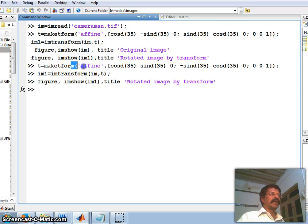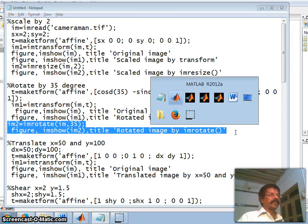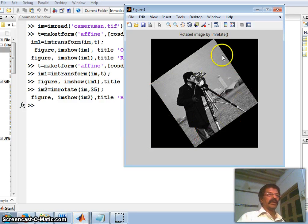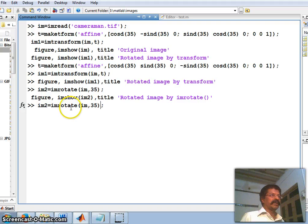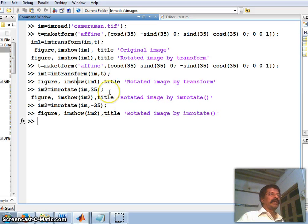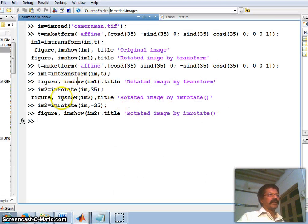Instead of using the transform for rotation, I can apply rotation directly using the imrotate command: imrotate(im, 35) rotates the image 35 degrees counter-clockwise. If I use imrotate(im, −35), the image is rotated in the clockwise direction. So just as scaling can be done either by the transform or by imresize, rotation can also be achieved either by the affine transform or by the imrotate command.